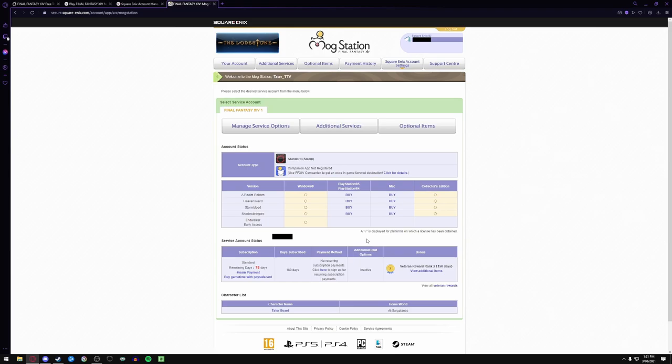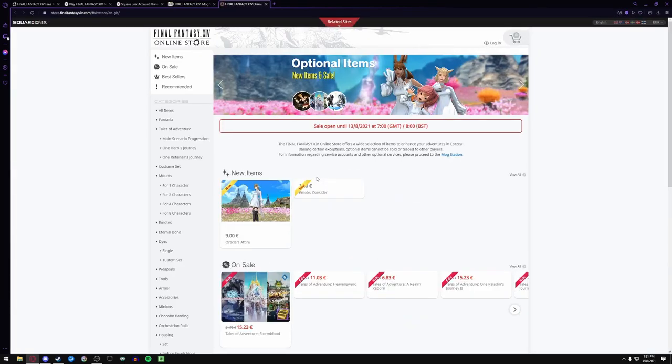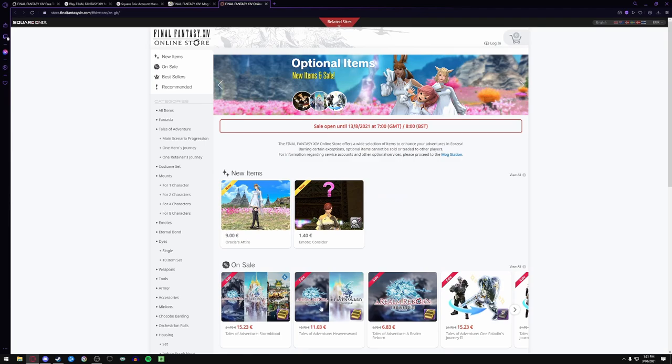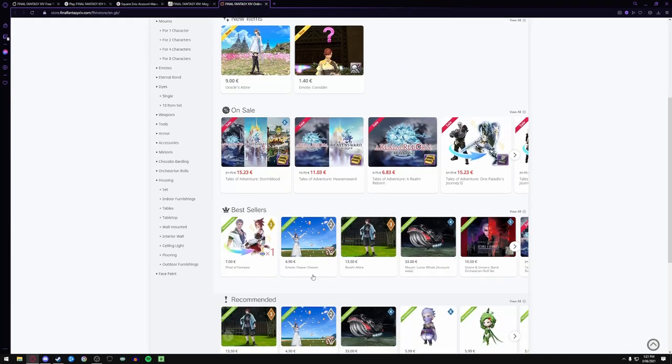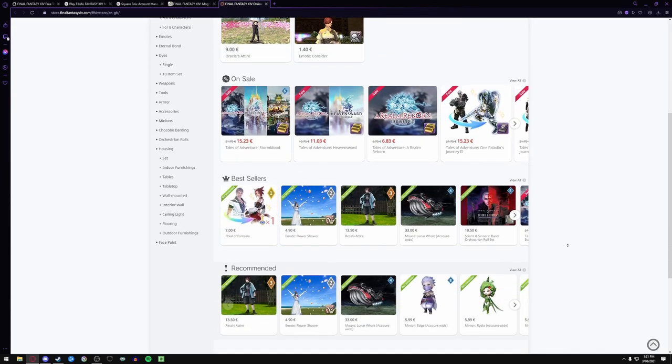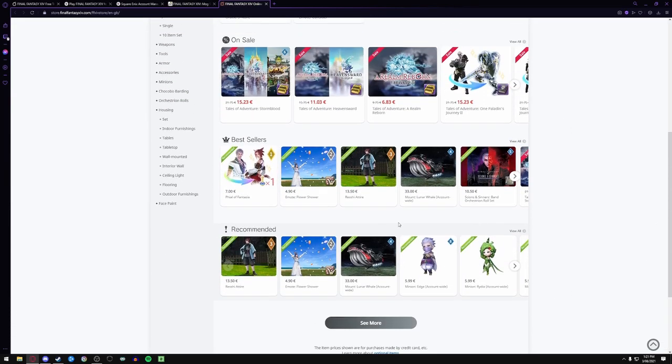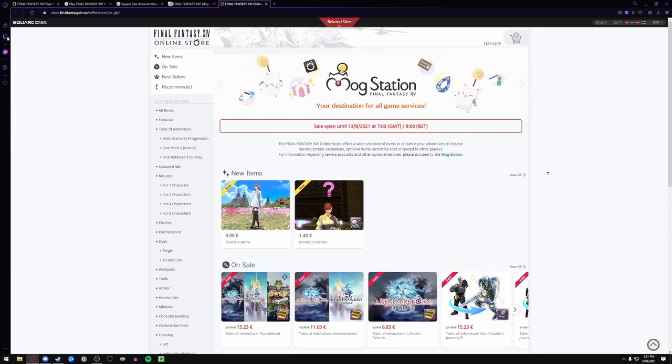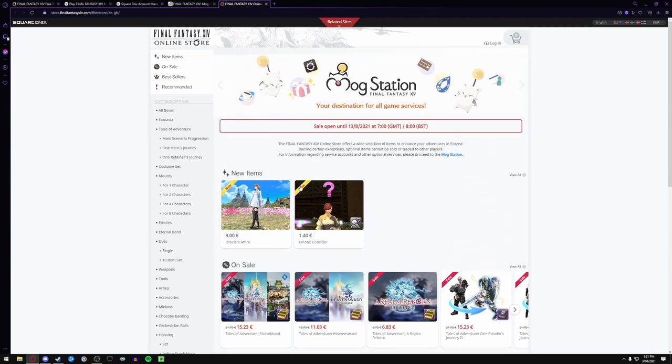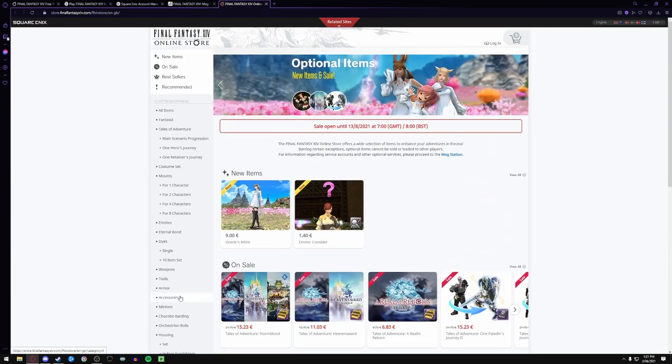Now if you come back to this screen, for example if I go to optional items, it takes you to their online store to purchase in-game bits and pieces. When you purchase things through here you are purchasing them through the Steam wallet because it comes through Steam.